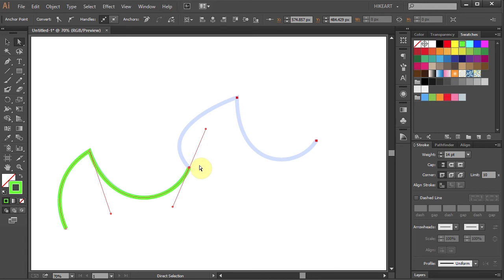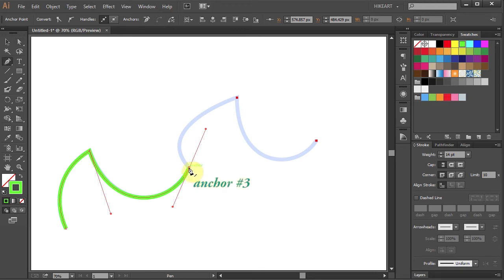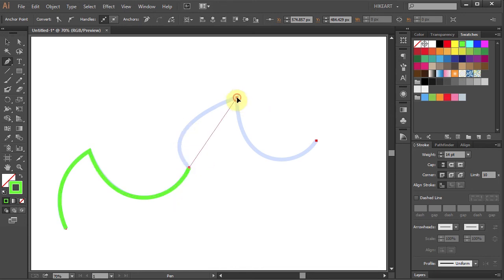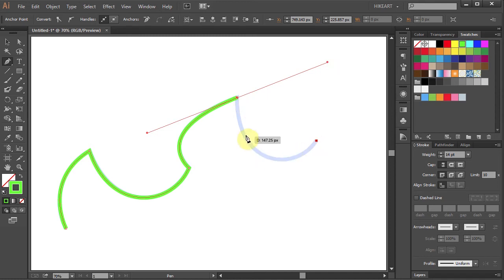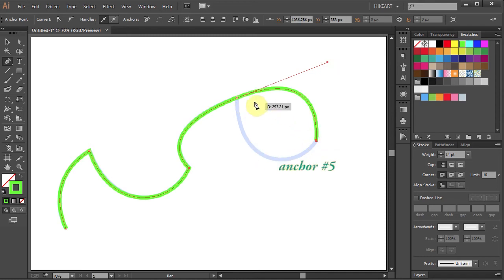To continue the path first switch to the pen tool and then click on the end of the existing path. Now click to set the fourth anchor point, hold and drag. Our next curve is similar to the second curve. If I set my fifth anchor point down here, the path will follow the leading handle and I will end up with this curve.